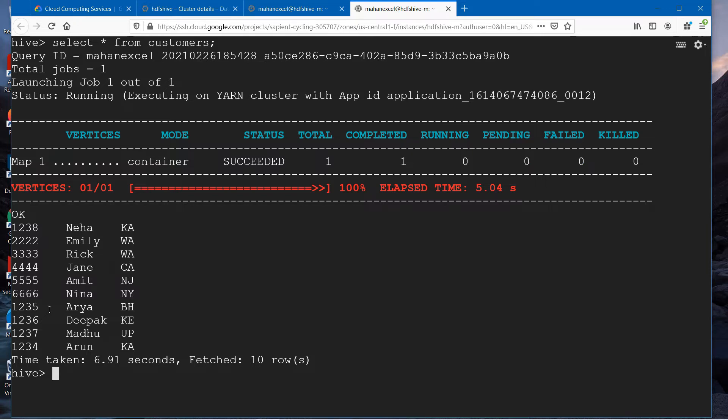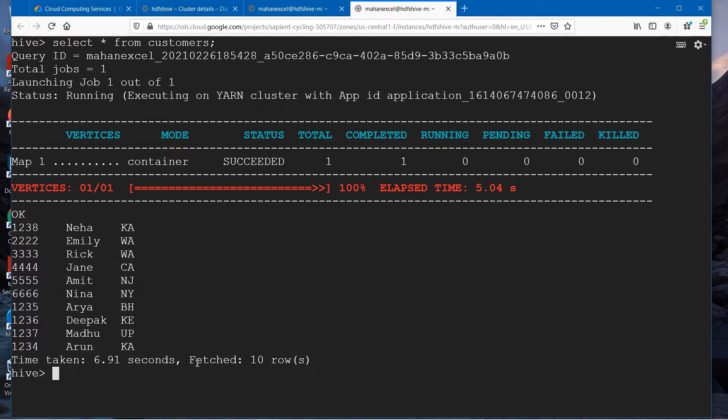Now, why are we playing with the data in Hive? Because we want to analyze the data, right? And one more thing we understood is HiveQL is almost similar to SQL. So we'll write a couple of HiveQL queries and try to analyze this data.